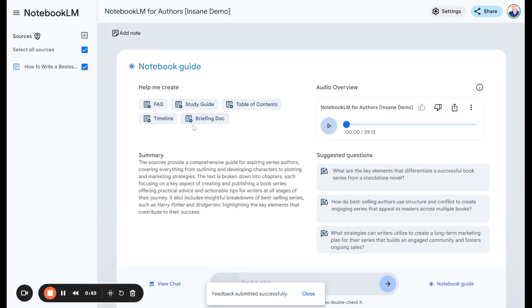I think that's interesting for a couple of reasons. Number one, you can learn more about your book by seeing what Google does with it. It's going to create a two-person podcast where they're talking back and forth about your novel. This is just another AI way to enhance your novel. You can become more deeply aware of what's good about your novel, what's not so good, and how to improve it. I think that's a really good way to use this tool.